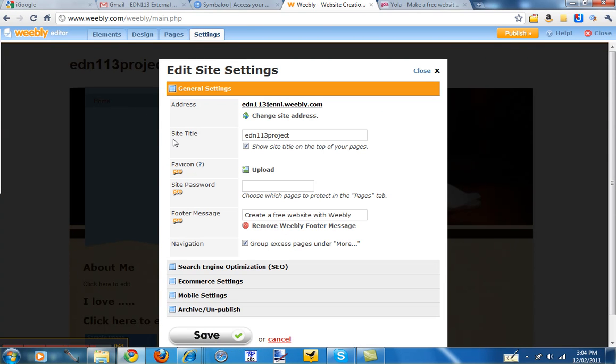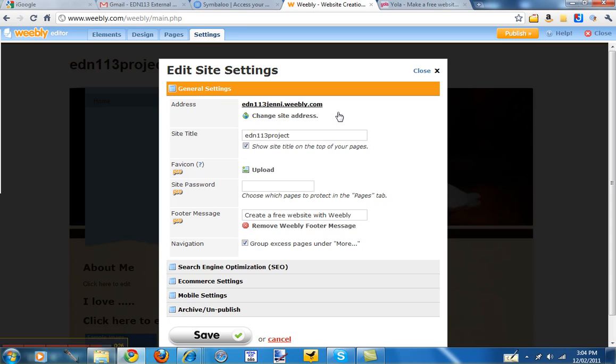And the last one we'll look at is settings. In the settings you can change your site title and you can decide whether you show it or not on the top of all your pages. The site password, that's only available if you've got a Weebly Pro, the paid version. So it's not available for you to protect your site otherwise.